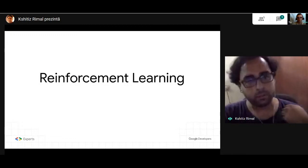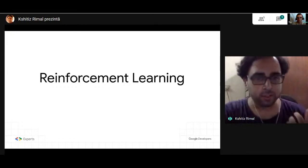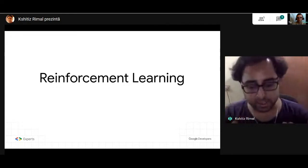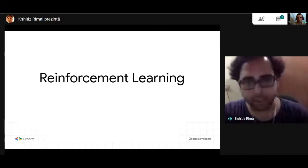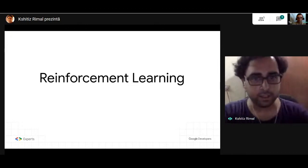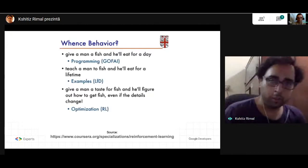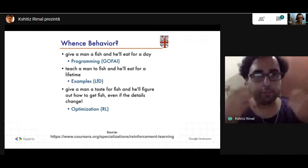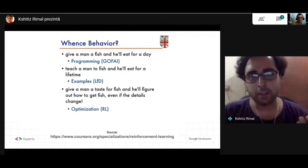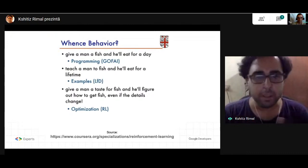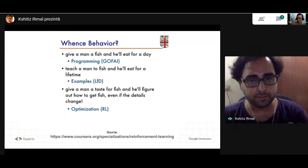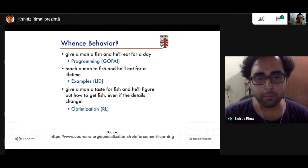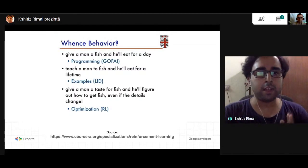To understand what reinforcement learning is, let me share a slide I've taken from a Coursera course. This slide will beautifully explain what reinforcement learning is in essence. We all know the famous phrase: give a man a fish and he will eat for a day; teach a man to fish and he will eat for a lifetime. We can address this phrase in terms of traditional programming, supervised learning, and reinforcement learning as well.